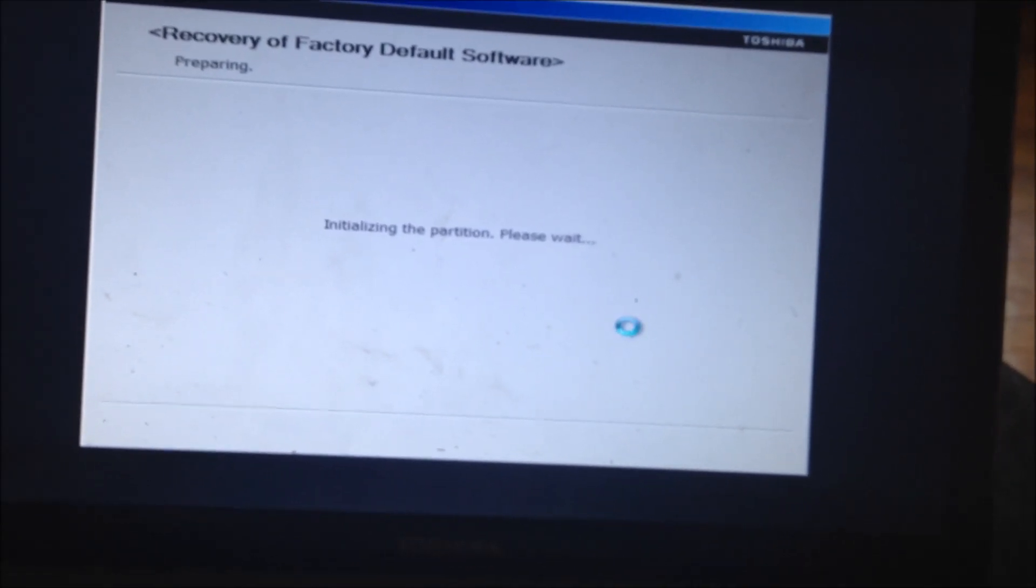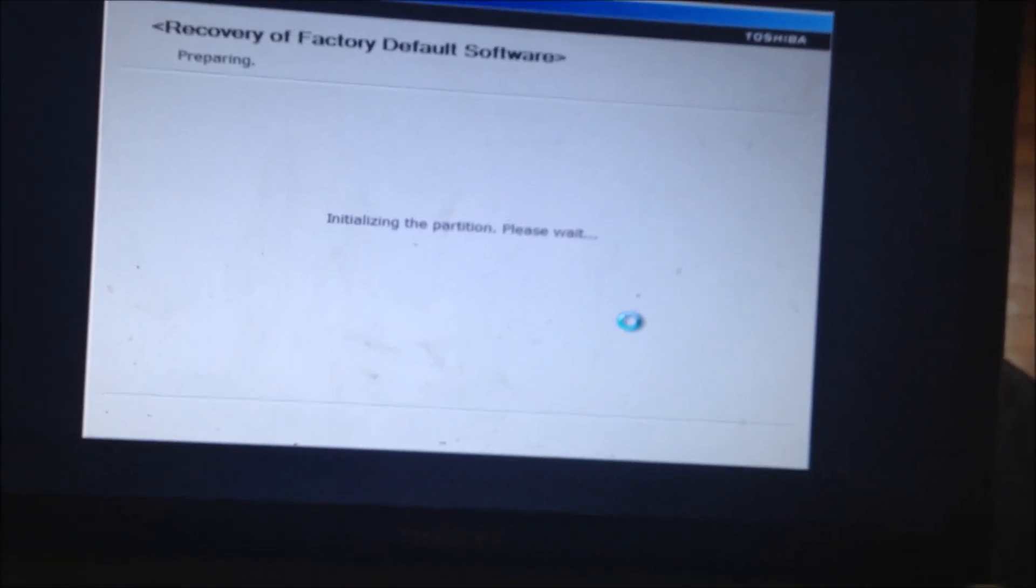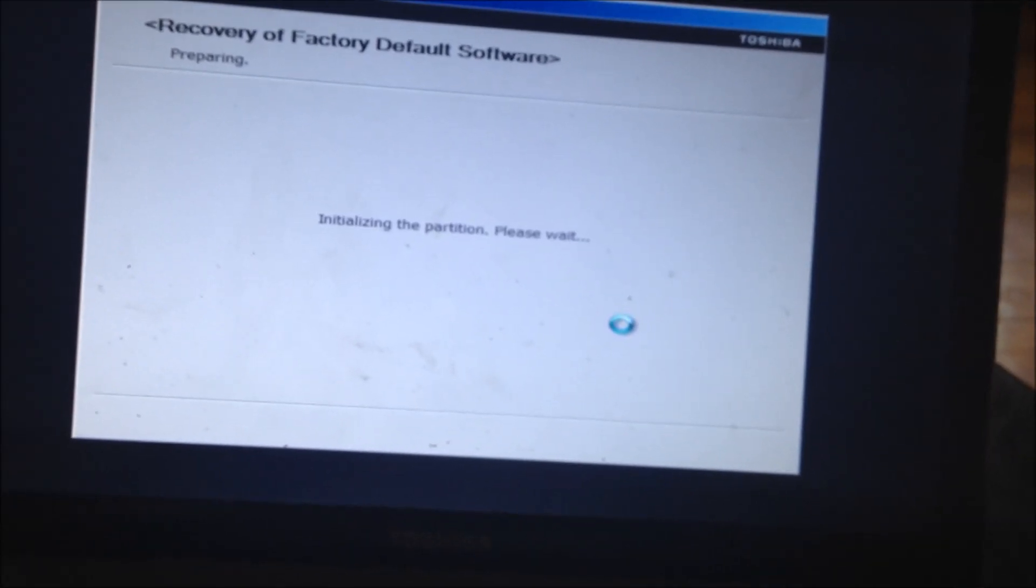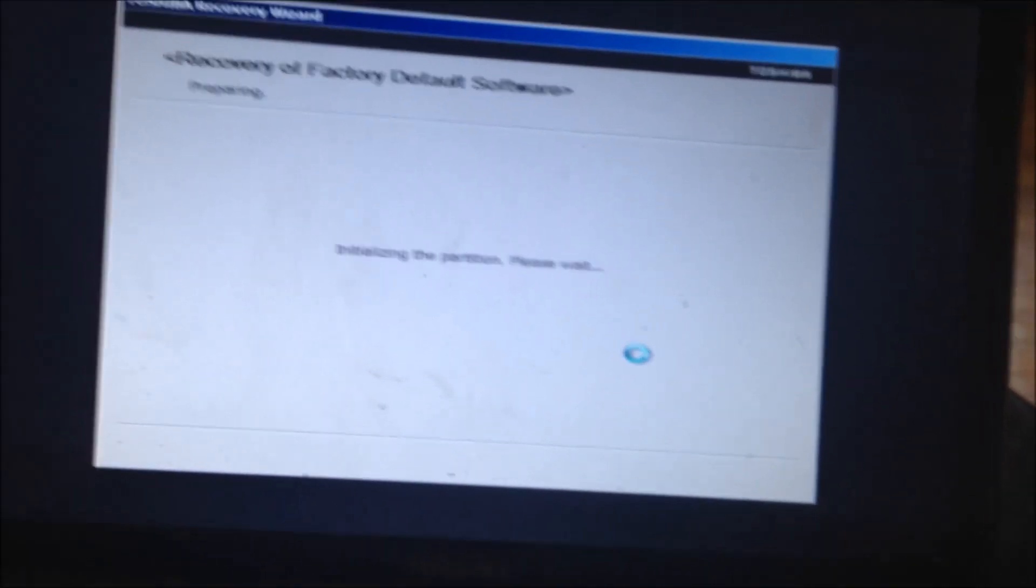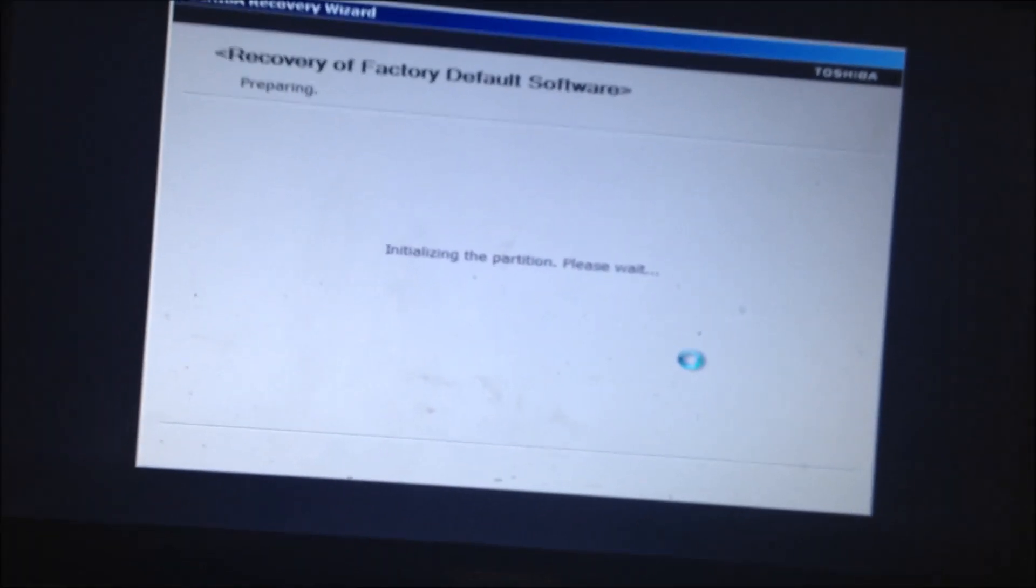This process does take a while so I'm not going to show you it. We're not going to go through the whole process. I just wanted to show you how to do it.